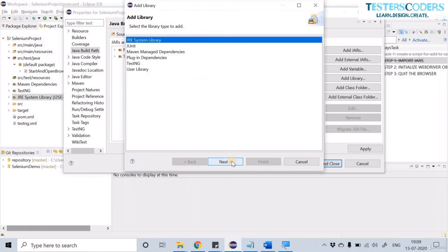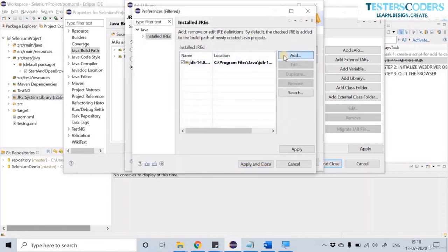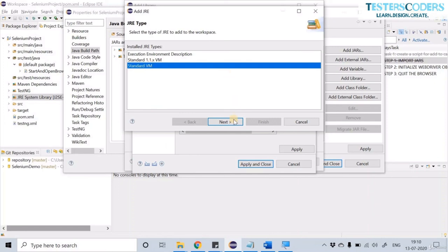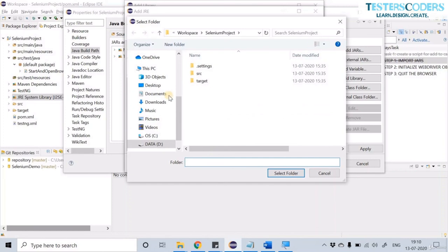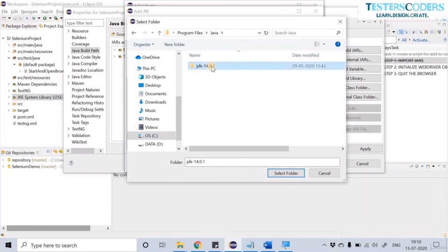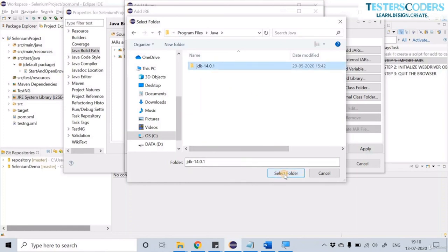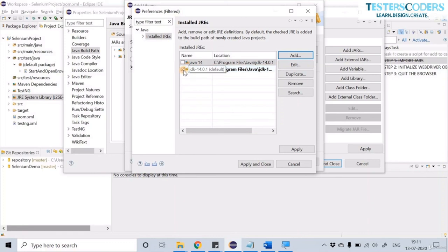If you don't see the version option, go to Installed JREs, click Add, select Standard VM, click Next, and choose the JRE Home — browse to where your Java is located. For me it's in C drive Program Files. Select the folder, give it another name like 'Java 14' if the name is already in use, and click Finish. You can see the new JRE is added.